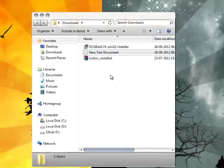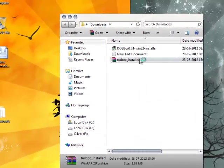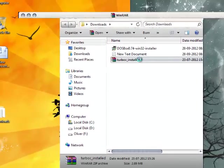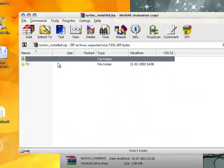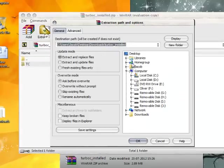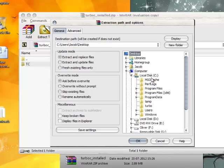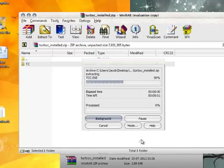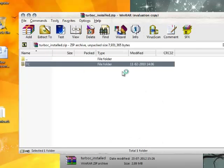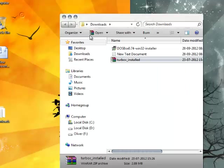Now you need to extract Turbo installed to the newly created folder. After extracting your Turbo C to local disk C, you need to install DOSBox.